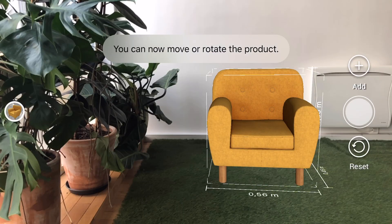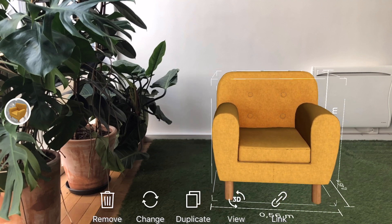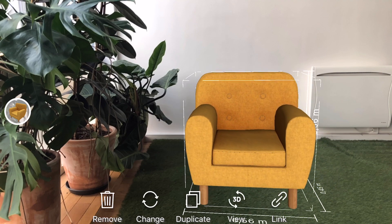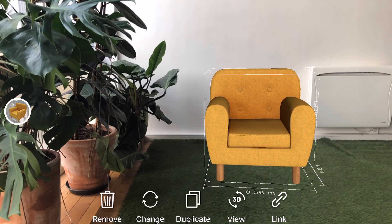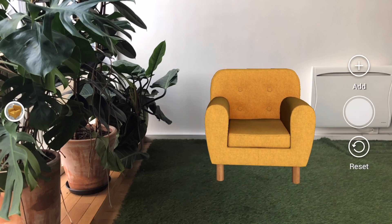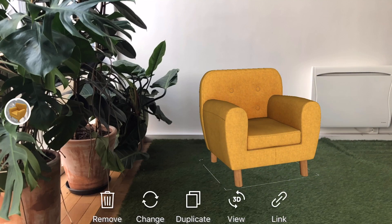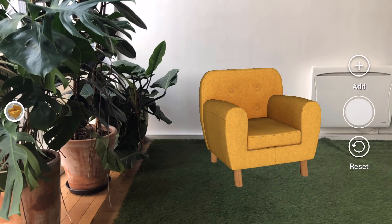Places enable you to capture a specific scene for later use. You'll have the background saved so that you can access it and change or reorient the 3D models within the scene at a later time.